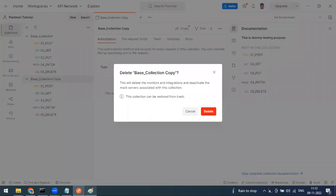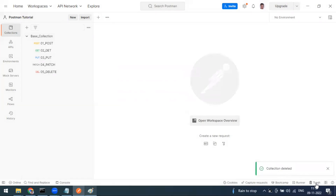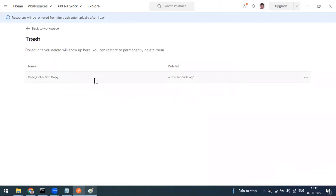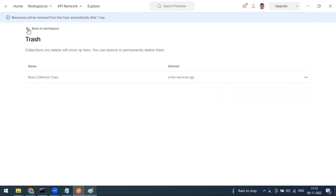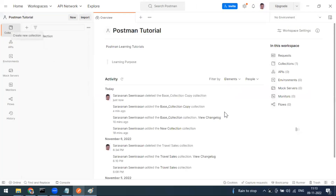When you delete a collection, it goes to the Postman trash. From the trash you can restore it within one day — after one day it is automatically removed. For free accounts it's one day; for Professional or Enterprise versions it's 30 or 90 days respectively.